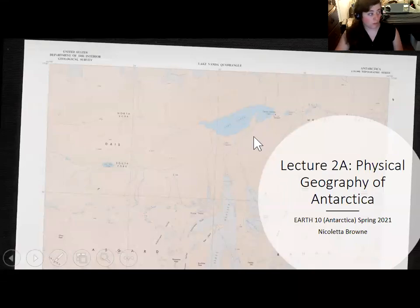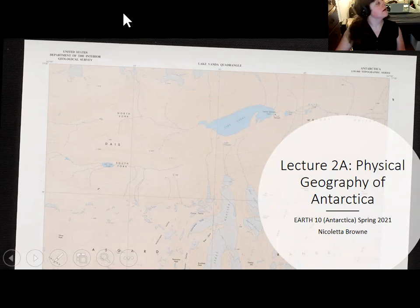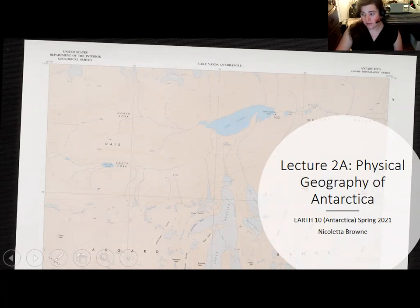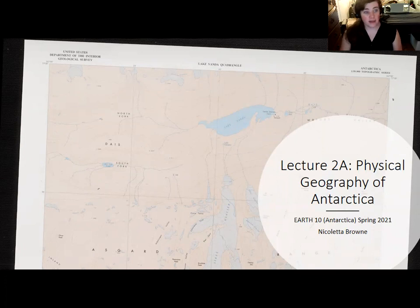Welcome to the first lecture with material you will be tested on. This is a big-picture overview of the world's fifth biggest continent. This set of slides on geography will have some general information worth returning to as we get into more detailed concepts later in the course, and you may want to reorient yourselves.